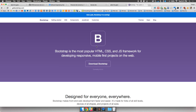Bootstrap was actually developed by Twitter and they open-sourced it. It's a really popular front-end library to make really nice, clean-looking sites and also make them responsive very easily. By responsive I mean your website looks nice on all different devices — a laptop, desktop computer, mobile phone, tablet. You want your website to look nice on any kind of device when your user views it.